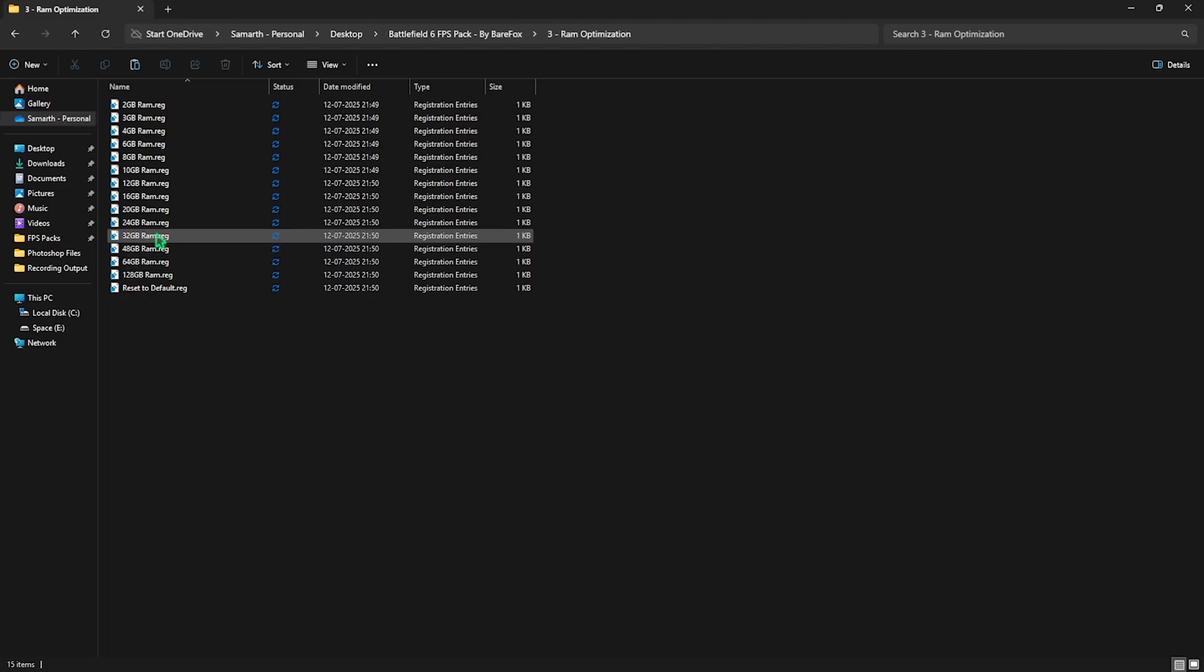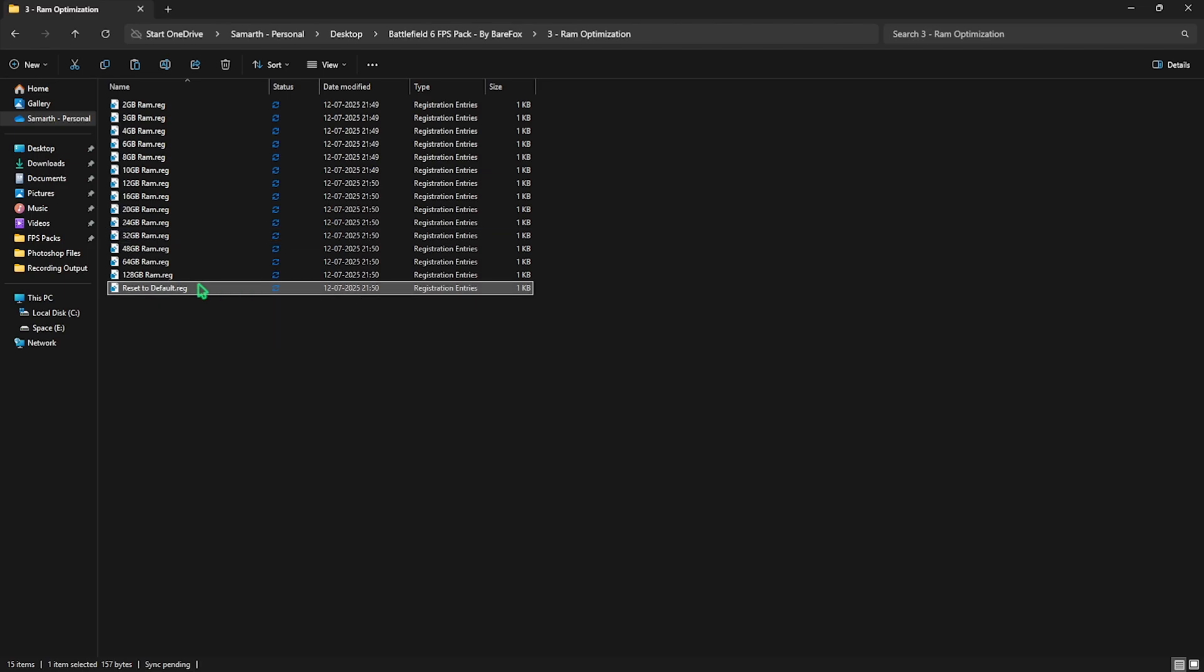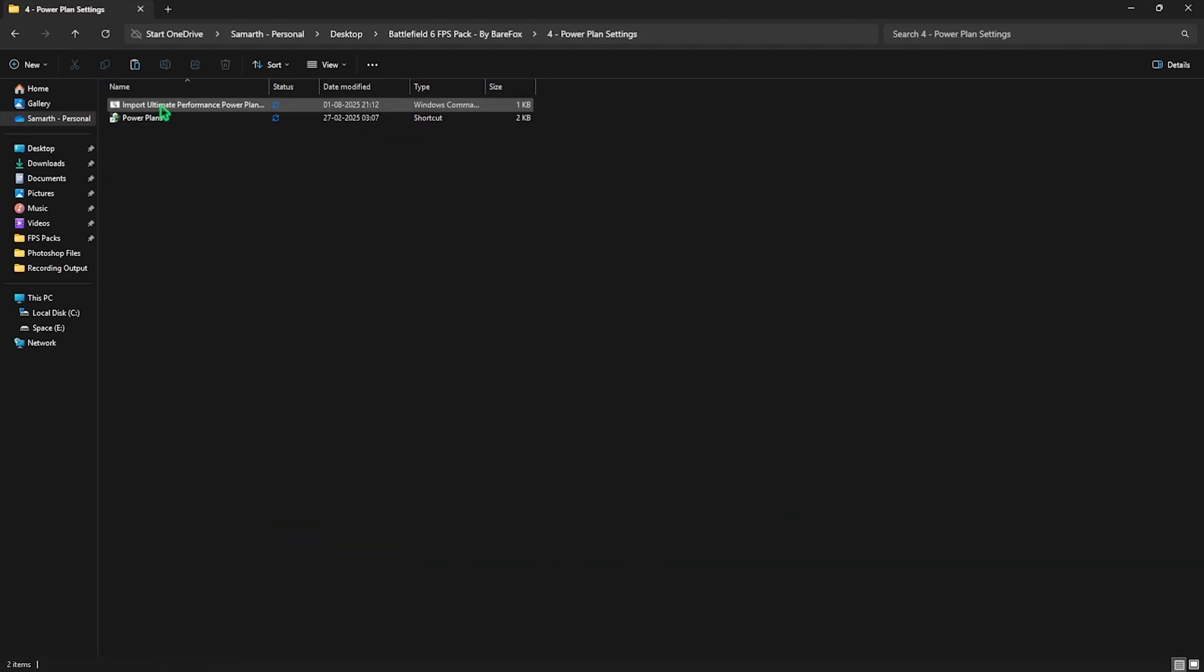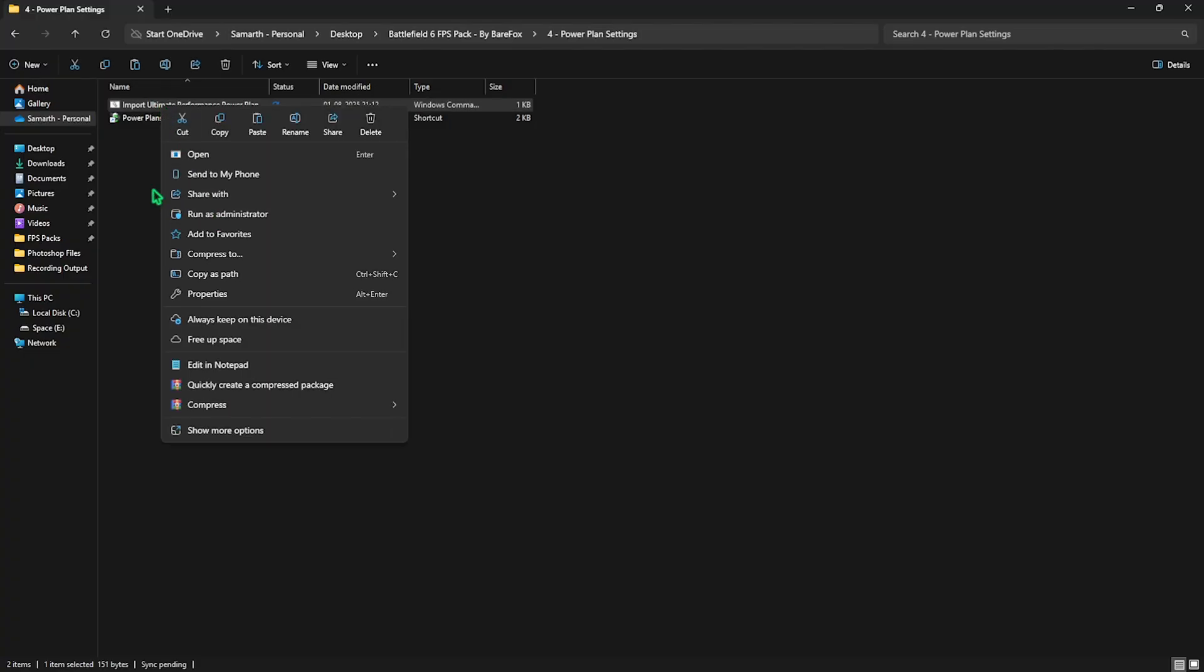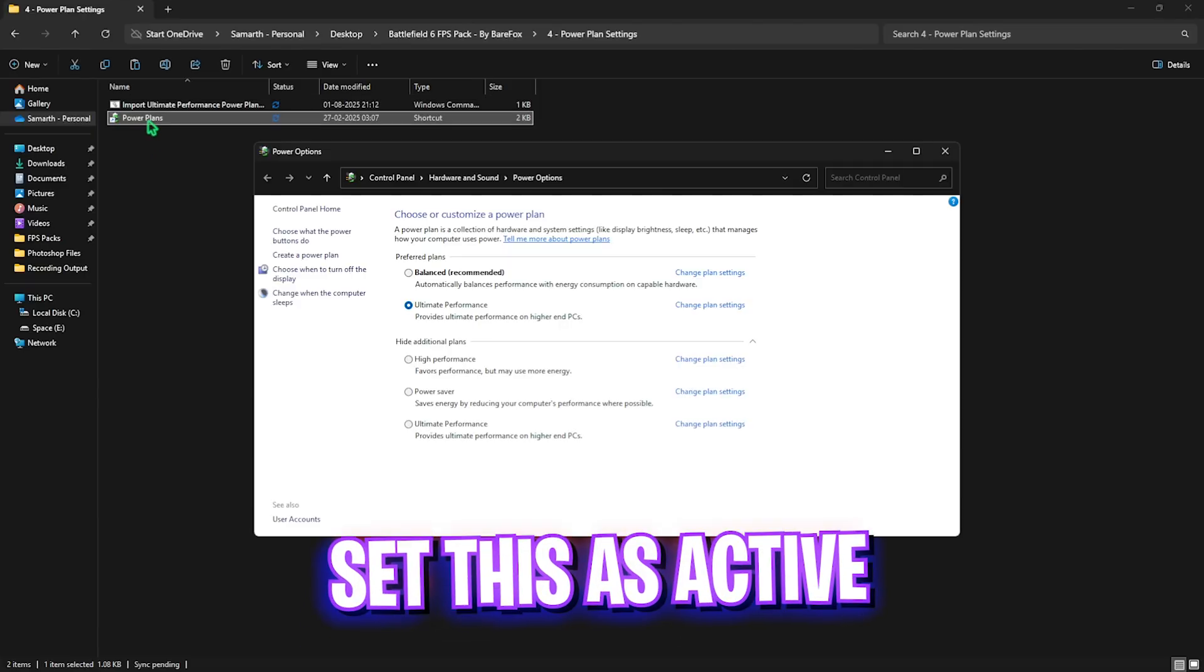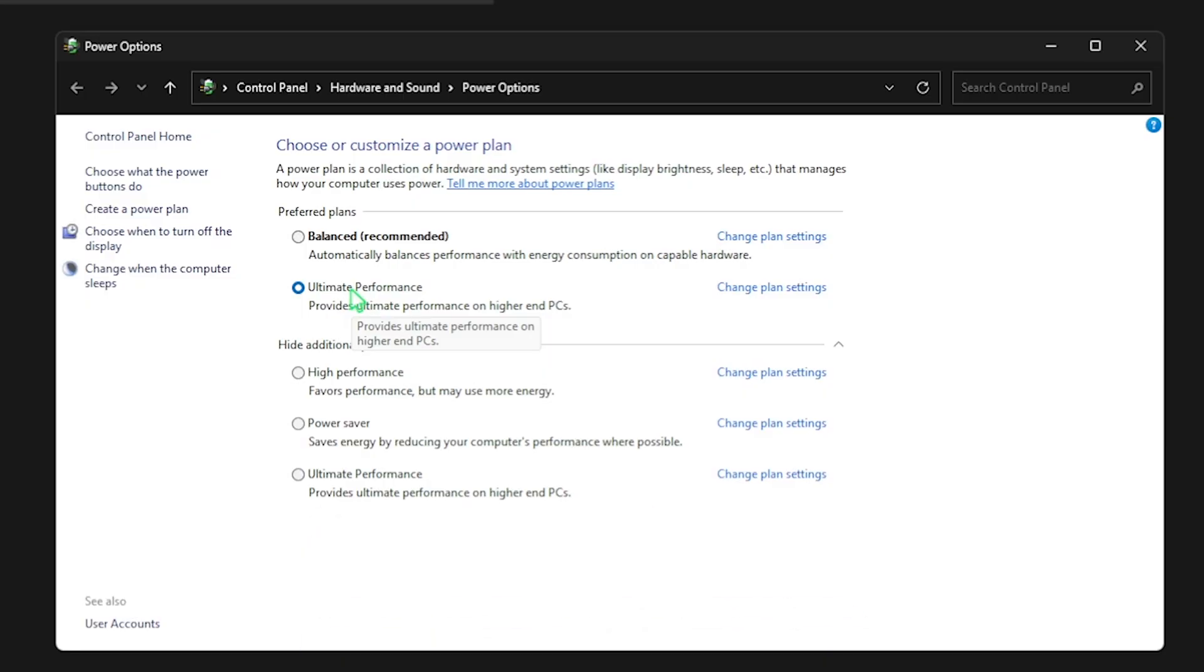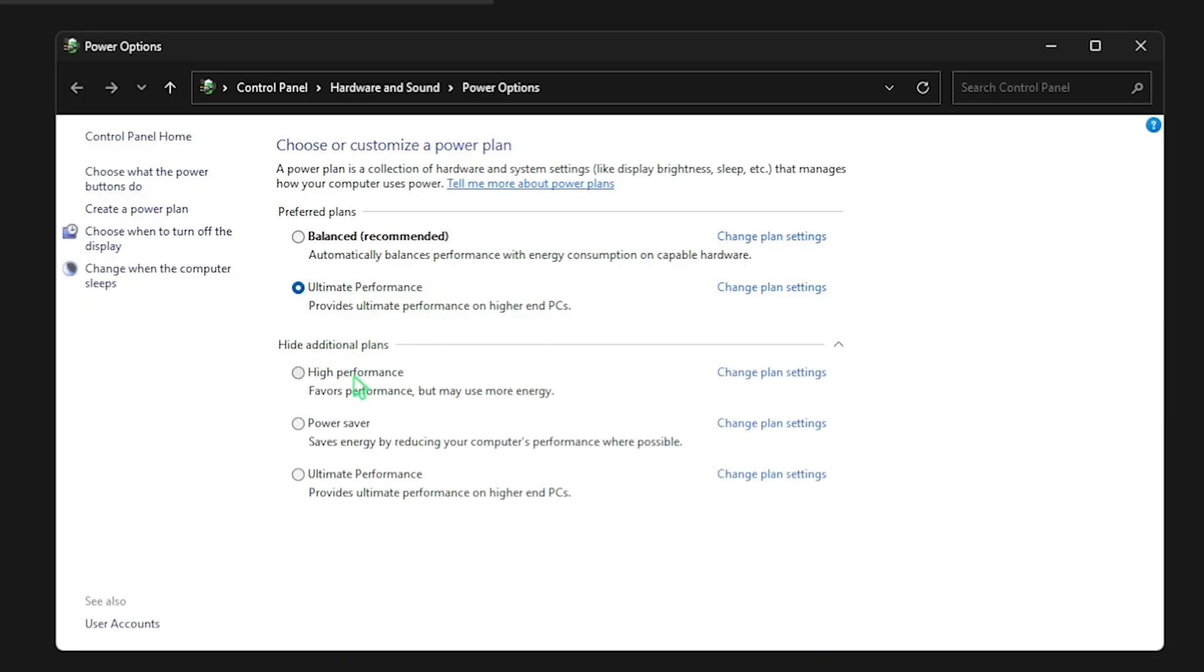Third folder is RAM Optimization with all these presets. I have 32GB RAM so I need to apply this registry - it could be different for you, so apply it according to your PC. If it doesn't work, you can reset it back to default. Fourth is Power Plan Settings with Import Ultimate Performance Power Plan. This is a really powerful tool. Right-click and run it as Administrator. This will run a command prompt on your PC. Then double-click on Power Plans and head over to Select Ultimate Performance in the list. If you cannot find it, select Show Additional Plans, then select Ultimate Performance. This will disable all power-saving features on your PC, allowing your hardware to consume maximum power. Note that this might result in overheating if you're using a laptop.